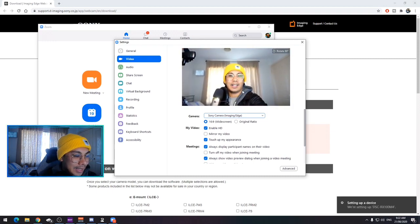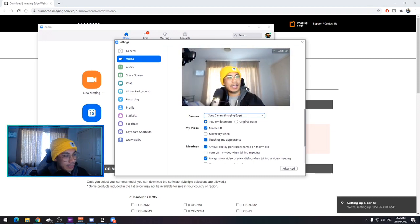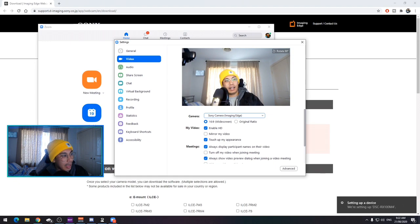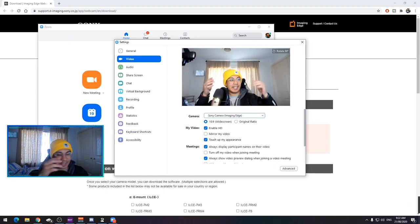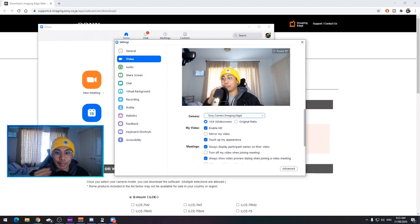All right. So again, hard to do this and look at how nice this looks. Oh my gosh. It's amazing. It's so clear.